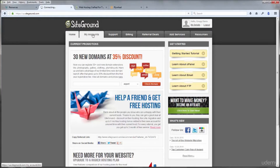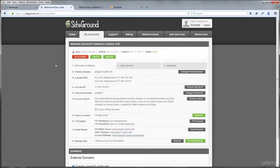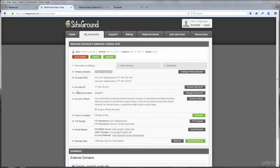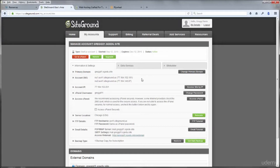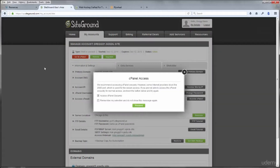This is the SiteGround user area. Whenever you log into SiteGround, go right to the second tab called My Accounts. You'll see a primary domain — mine is gregd1.sgedu.site — which we can use throughout the course to build websites and do coursework. There's also name server information down here; if you own a domain name and want to point it at your SiteGround site, you can use those. But we don't have to do that during the course.